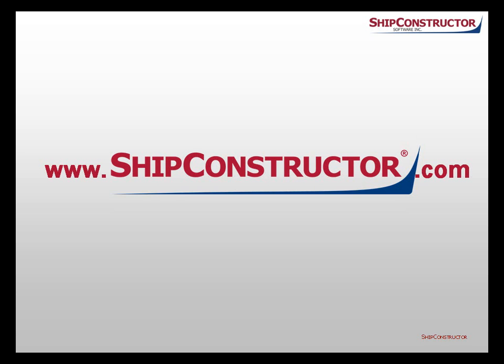For more information about Ship constructor 2011 R2, please visit us at www.shipconstructor.com